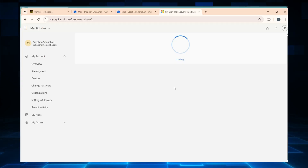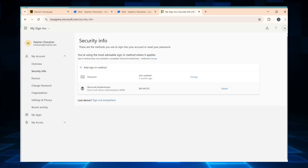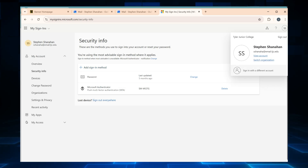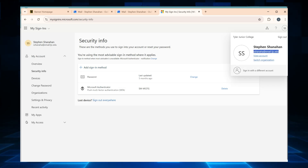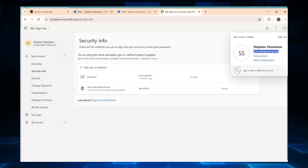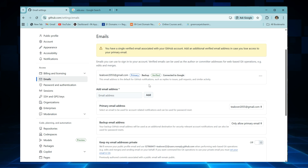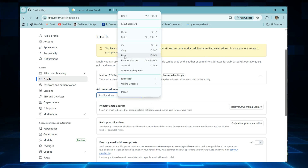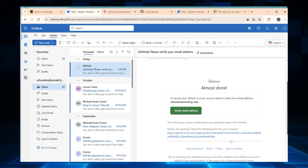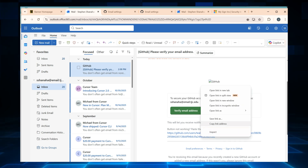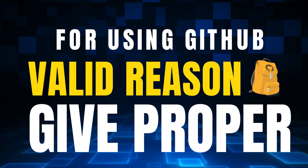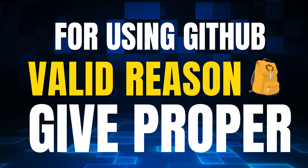Step 5: enter your .edu email. Enter your .edu email properly — GitHub will send a verification email. Open your .edu inbox and click 'Verify Email.' If you don't see it, check the spam folder.